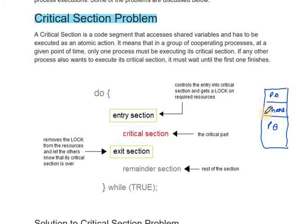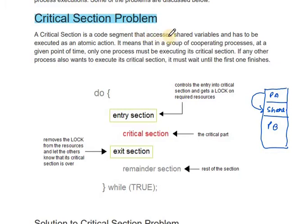A critical section is a code segment that accesses shared variables and has to be executed as an atomic action. Atomic action means only one process executes that section at a time. In a group of cooperating processes, at a given point of time, only one process must be executing its critical section.